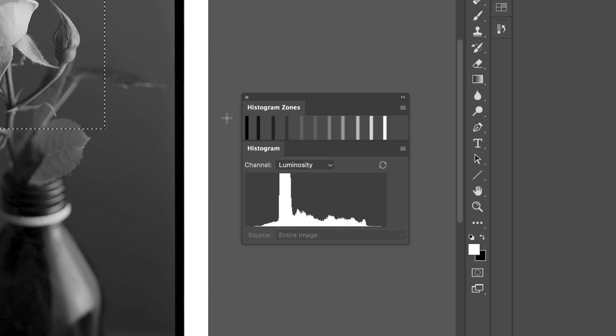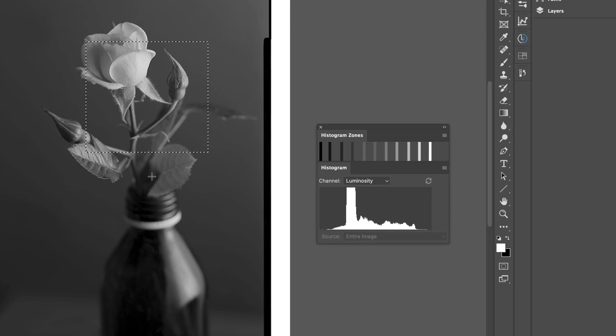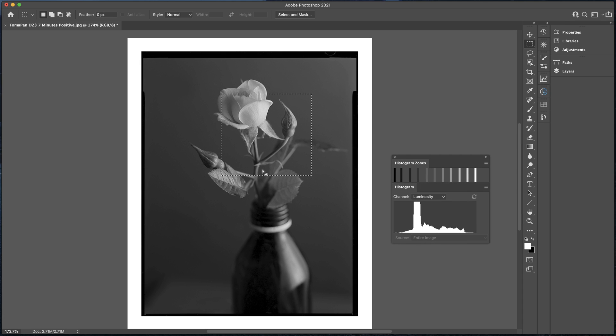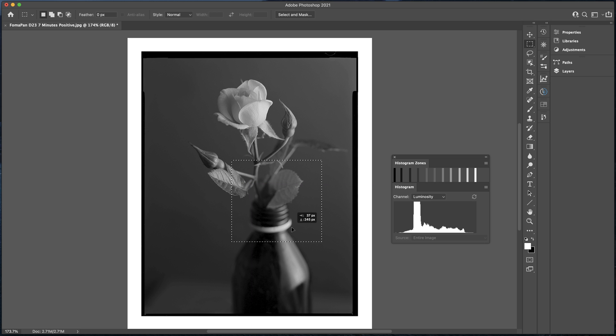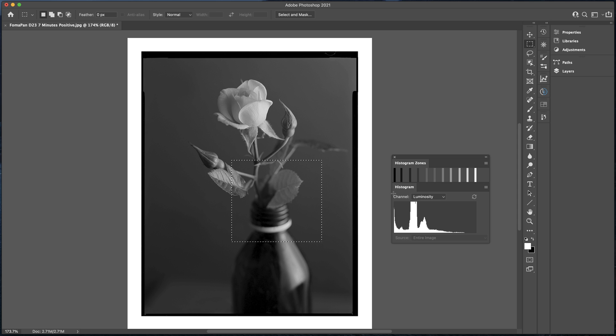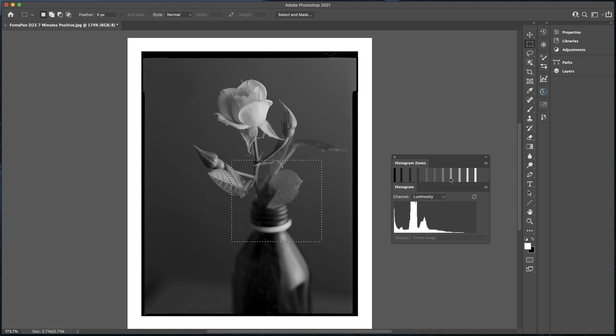Back to the histogram zones. Once we've made a selection, if we want to move the selection around, we can just bring the mouse into the center. As you can see, we can move it around. And then when we let go, the histogram is going to update. As we can see in this particular selection, we've got some areas that are falling into pure black. And then the highest values are going up to roundabout zone 8, just above zone 8 if we just line that up manually. Remember it's 0 to 10, and you can count the zones backwards and forwards.